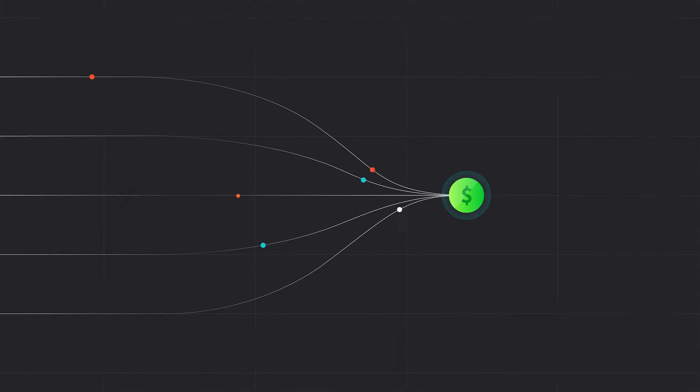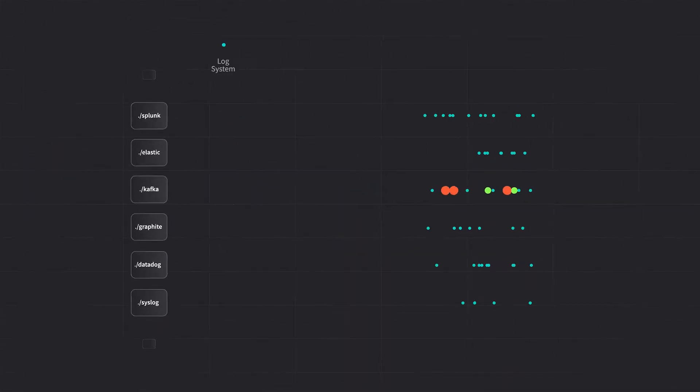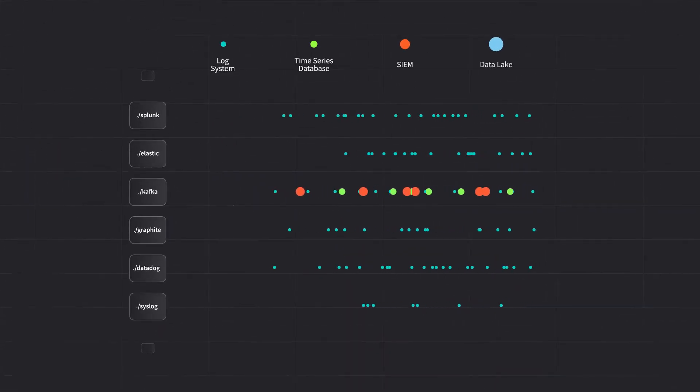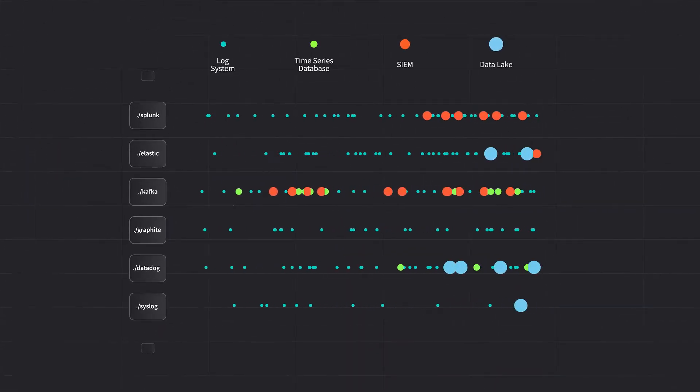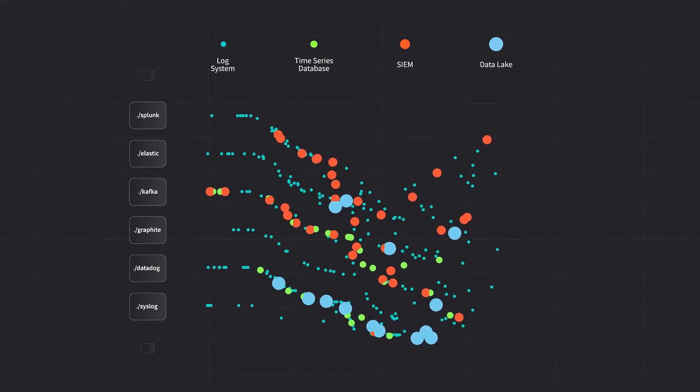More data means more budget. Standardizing on one platform limits flexibility. Dropping data may limit what you can learn from your environment.